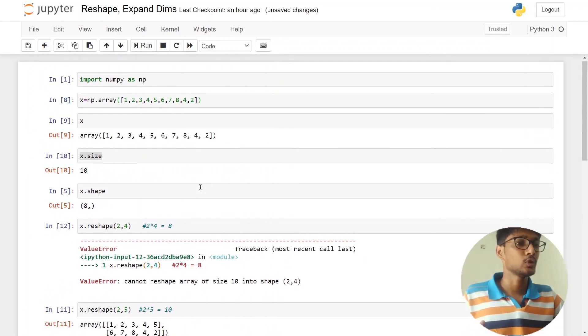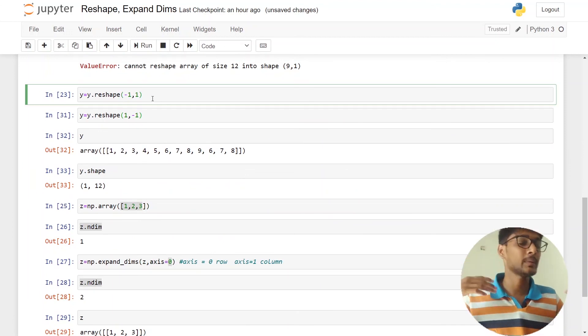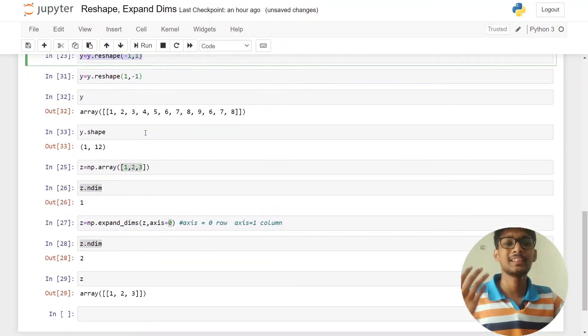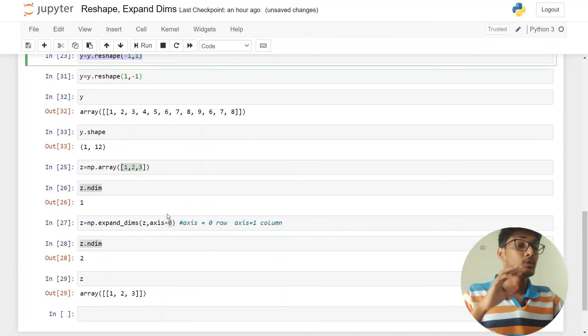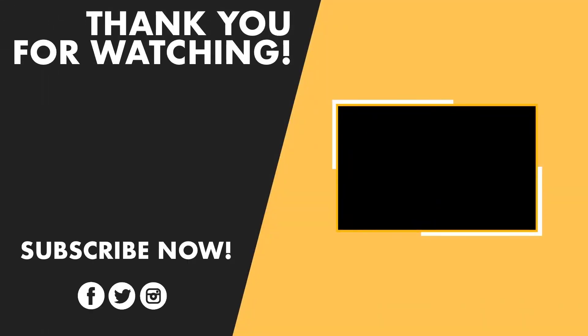So guys, that is it for this video. If you have any questions about reshaping, about minus one — some people think it's really complicated but it's not. If you have any questions about reshaping, dimensions, or axis, you can ask me in the comment section. Do subscribe and turn on the notification bell. Thanks for watching!